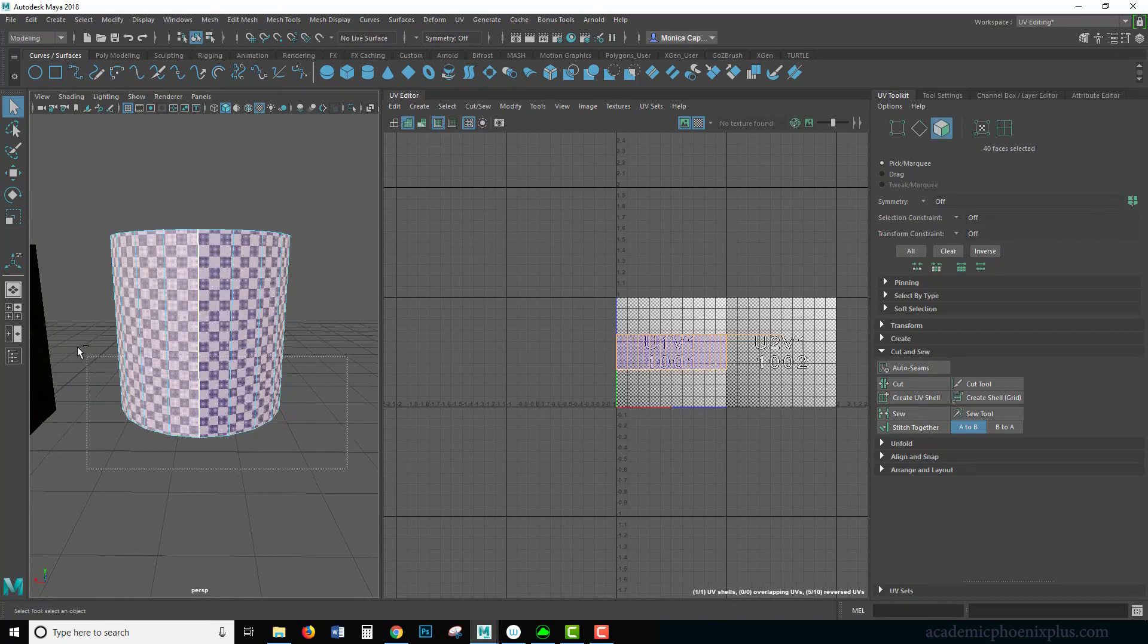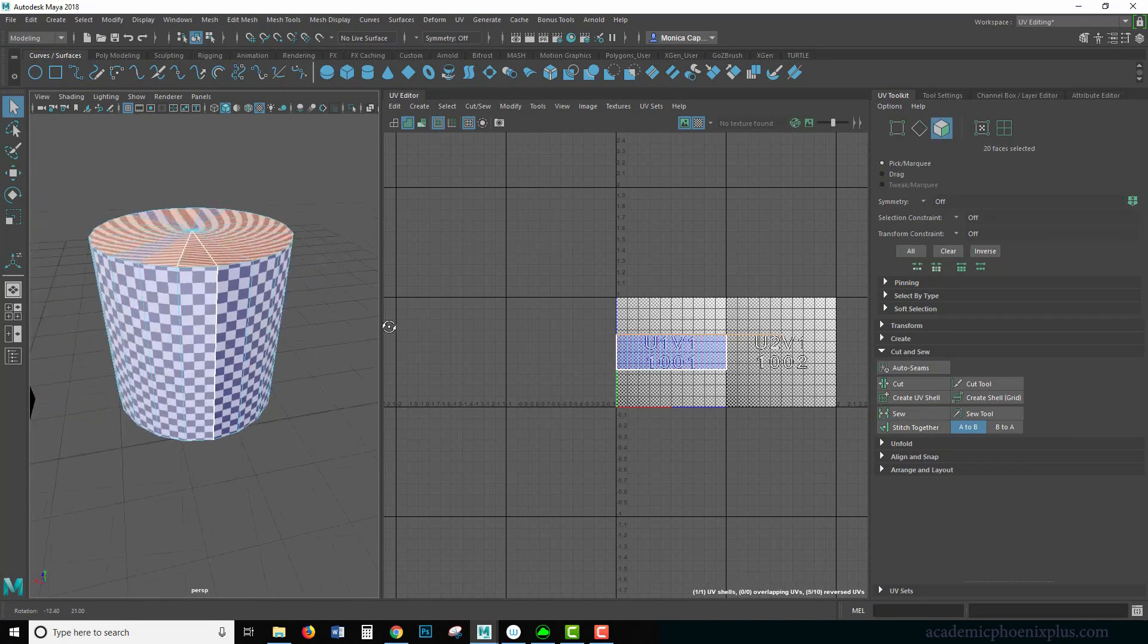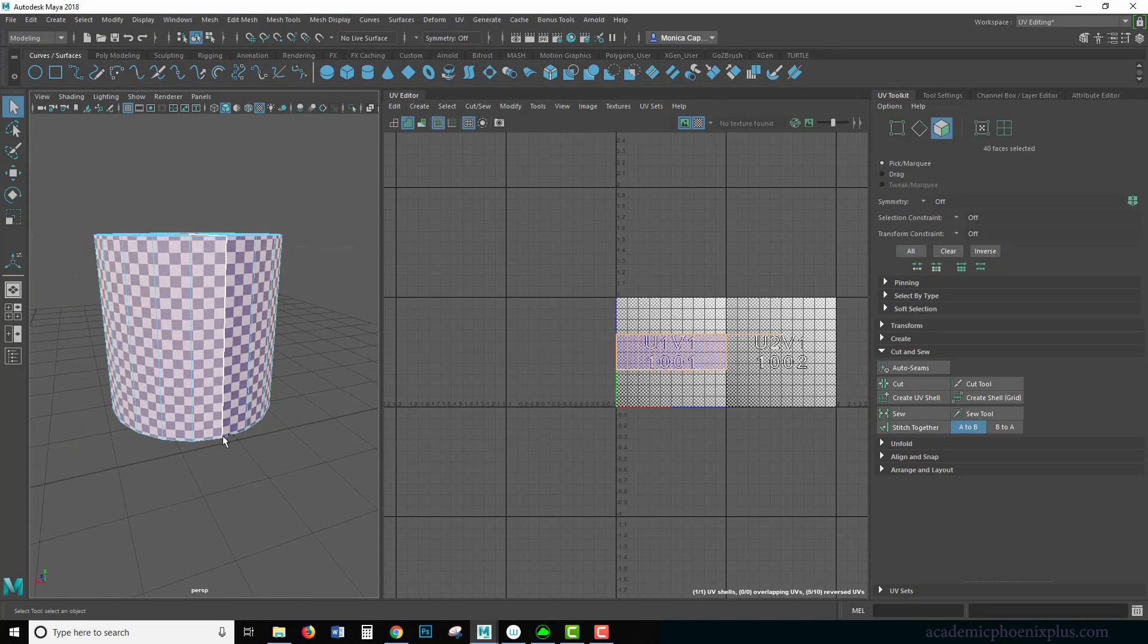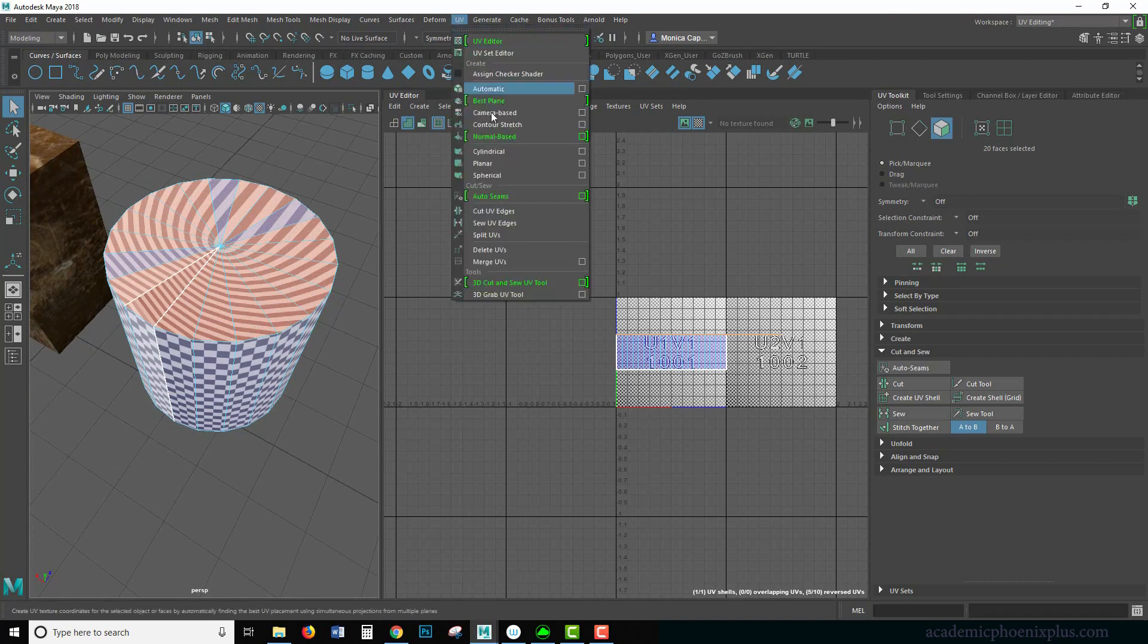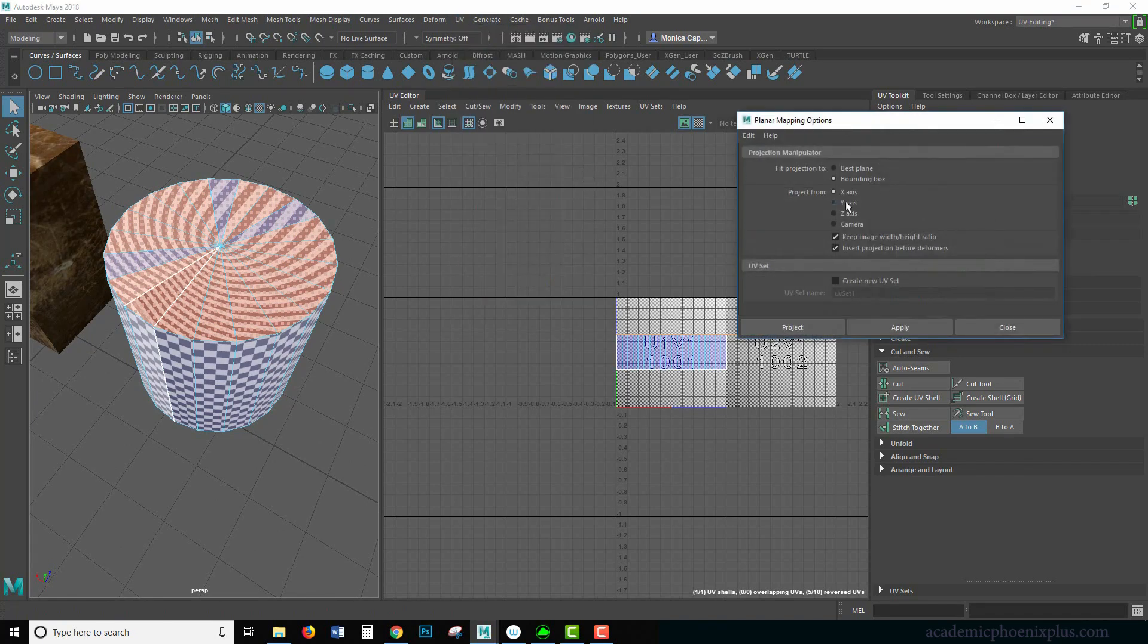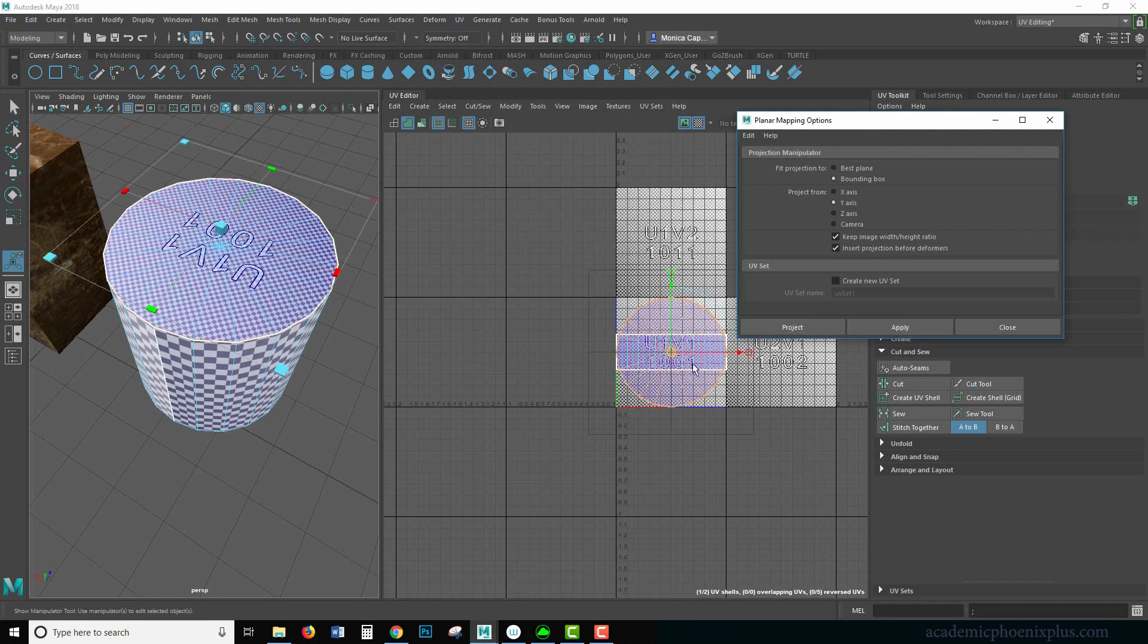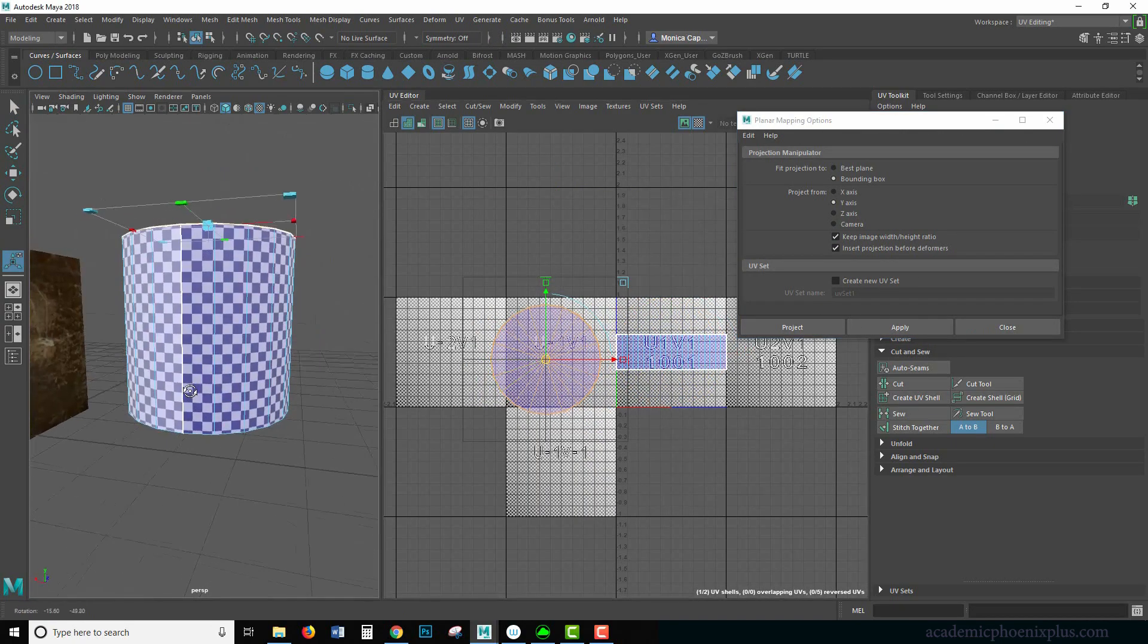Let's grab some faces here. I'm going to deselect the bottom. So let me show you again. We're going to make a selection, then deselect the bottom so I only get the top. I'm going to go to UVs, planar mapping options. I'm going to use Y. Make sure image with height ratio is on. Apply.